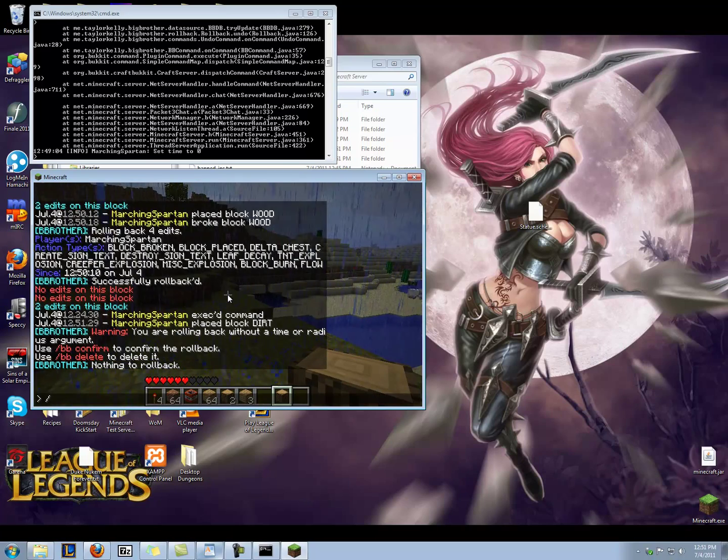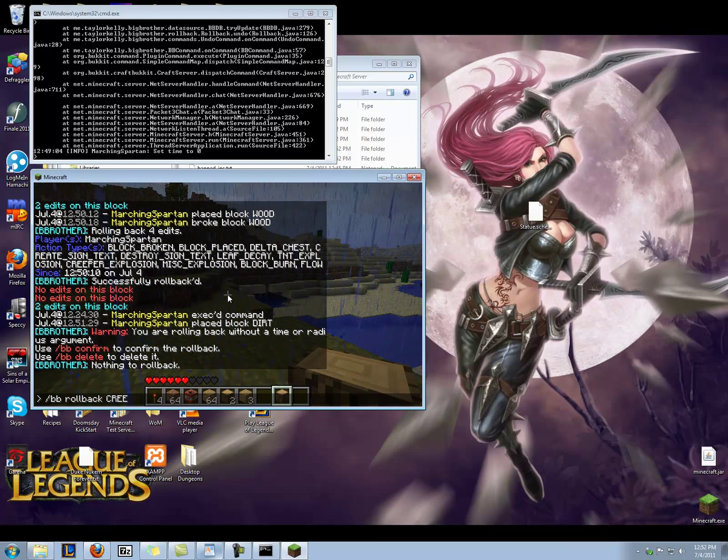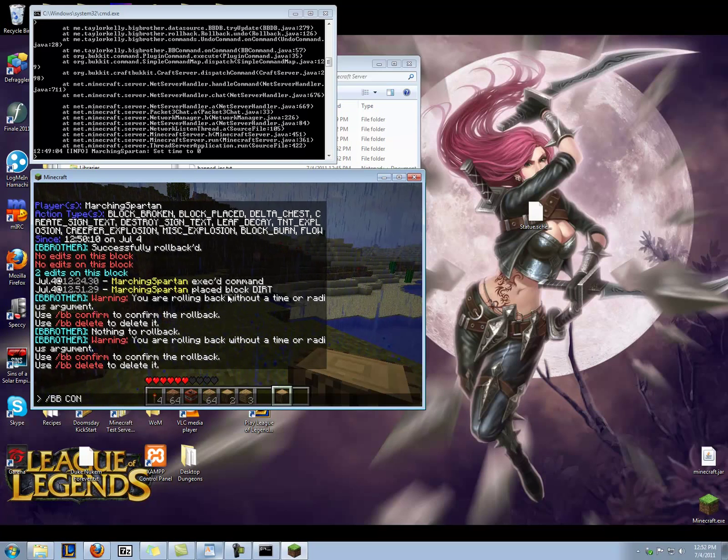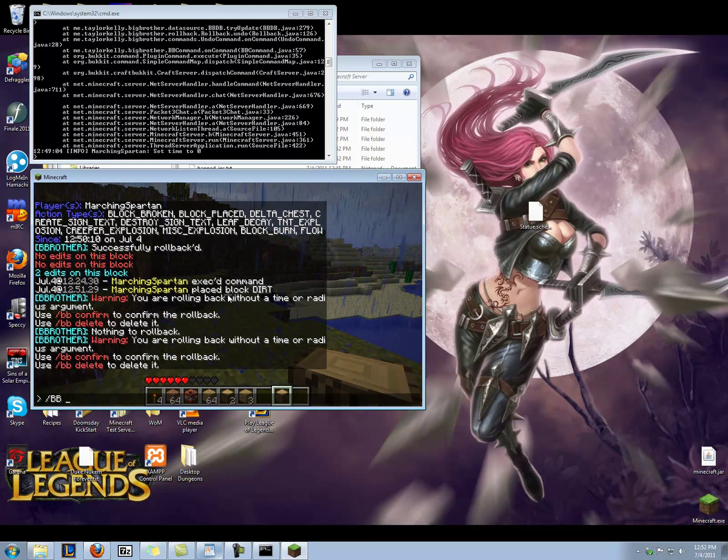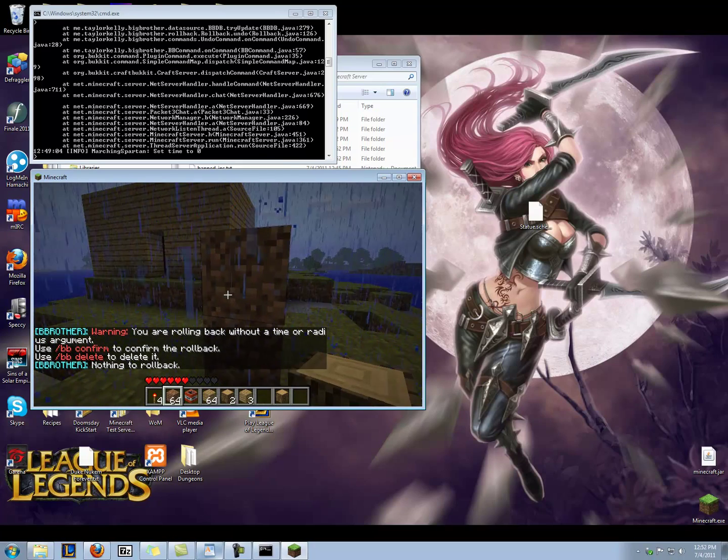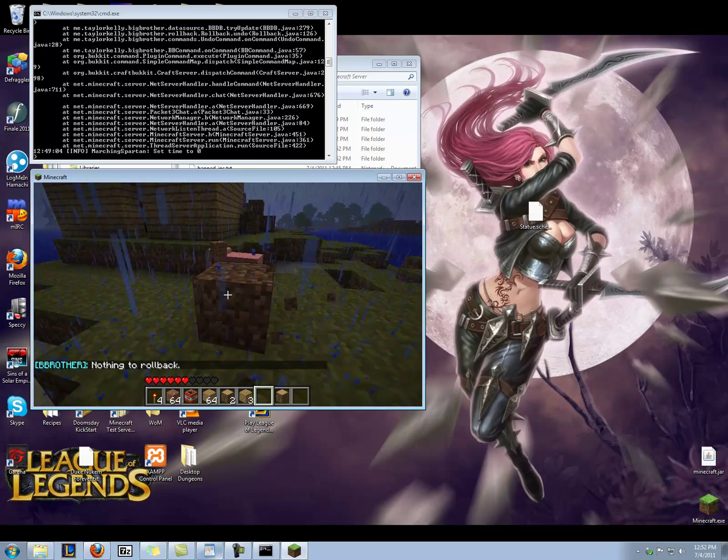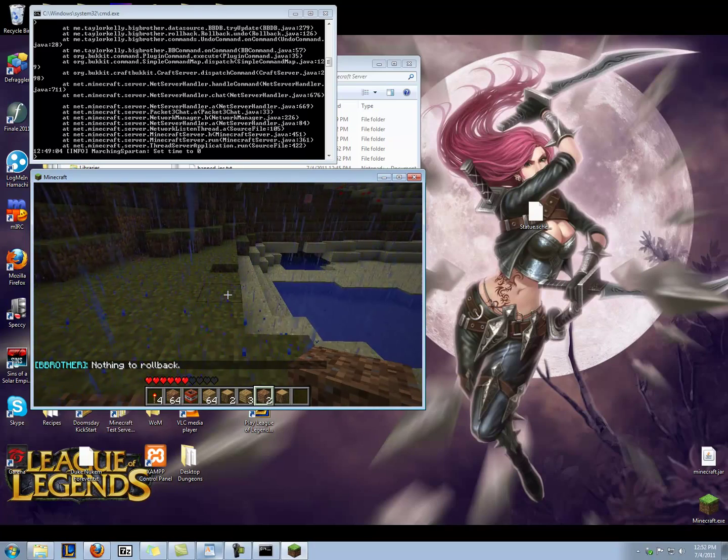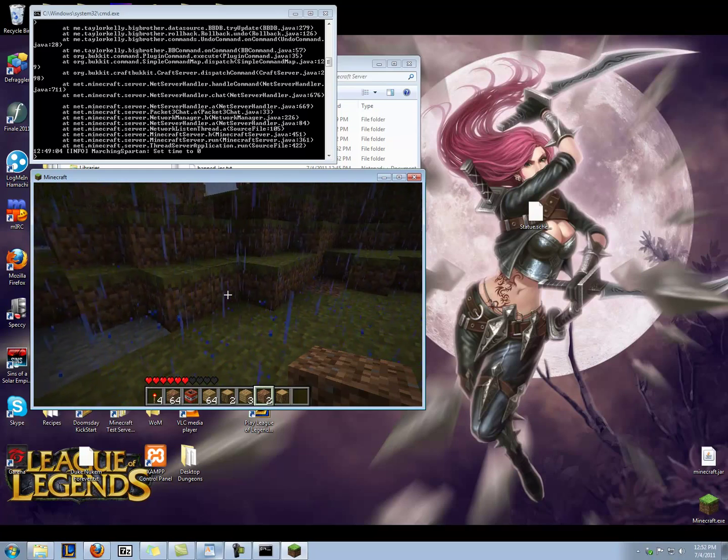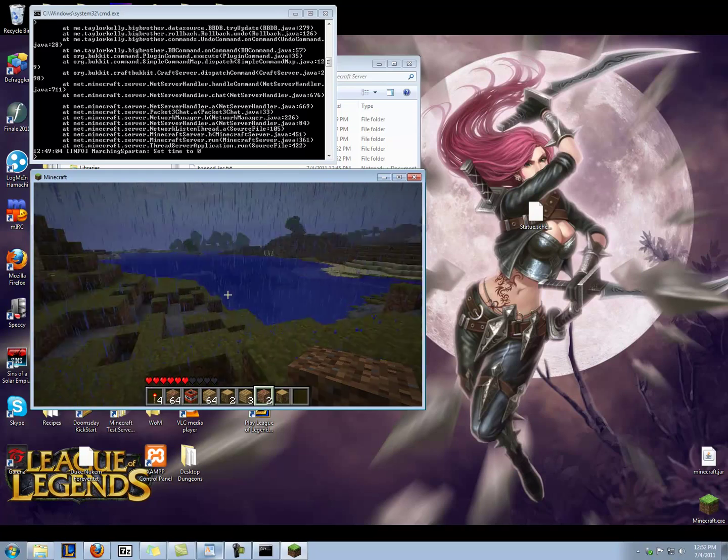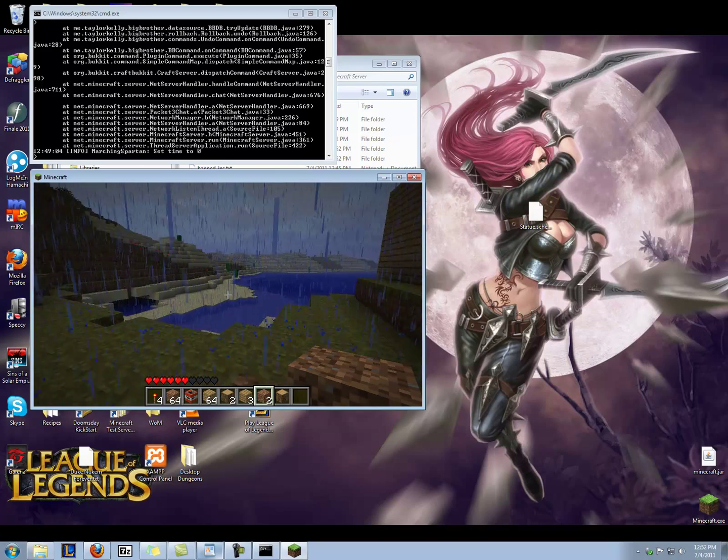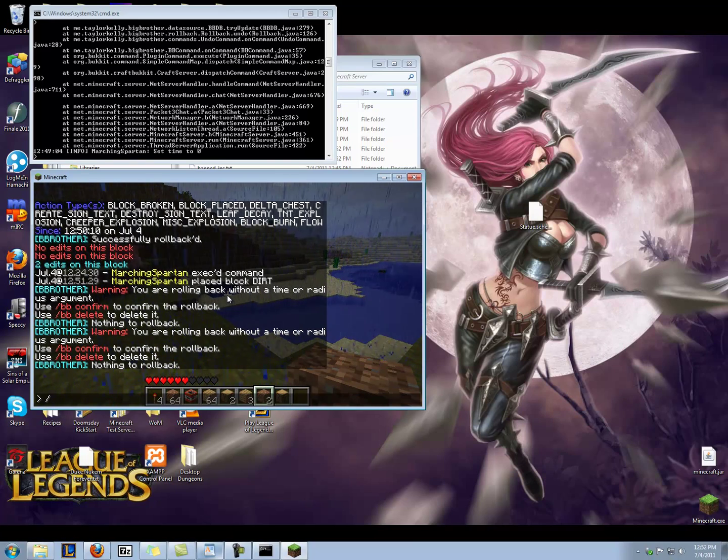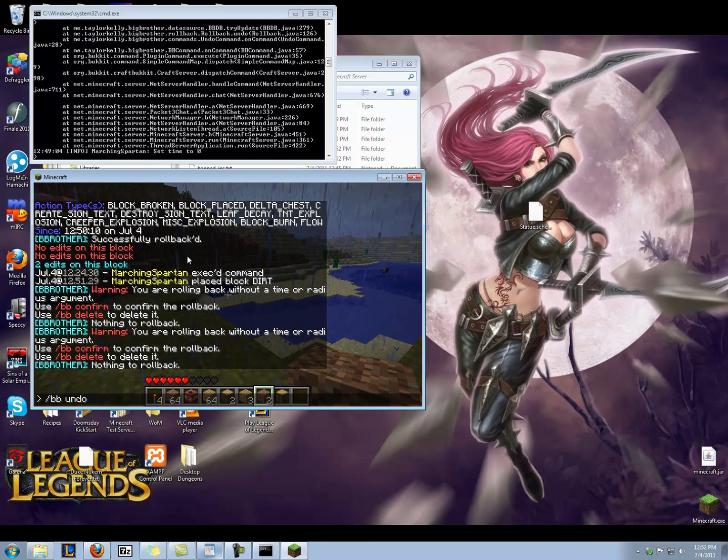All right, but I know you can do like BB rollback creeper explosion. BB confirm. Nope, nothing to rollback. Now it's important to note that if you don't do radiuses, it'll default to the entire server and it'll rollback everything across the entire server. So it's important to do radiuses and make sure you've got things right. But again, if you make a mistake, BB undo will undo your previous rollback with no problem.